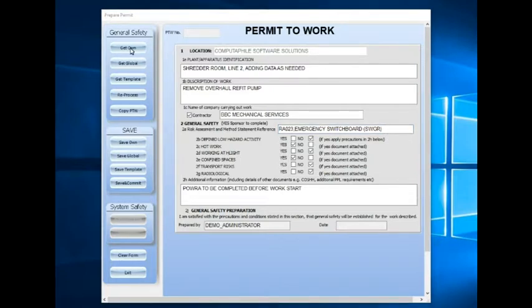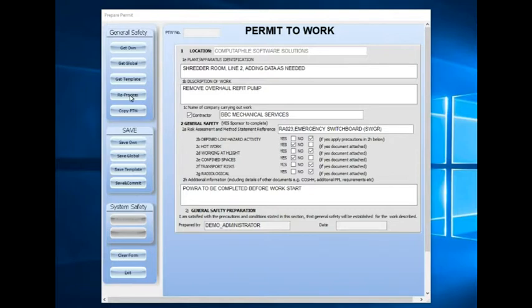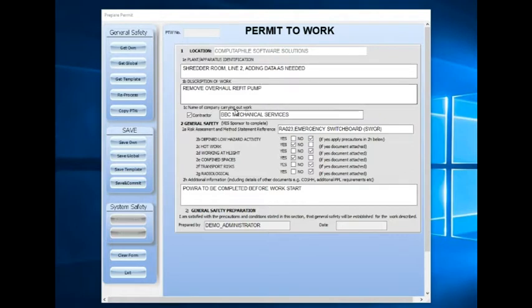Visiting the buttons on the left, we can see that we have a button to get our own pre-prepared saved template, a global save template, a template that's been saved that was created by an administrator, or we can reprocess a permit that has already been processed but needs reprocessing by a different engineer. And lastly in this area, we can copy a previously produced permit to work.